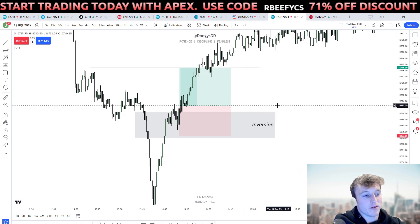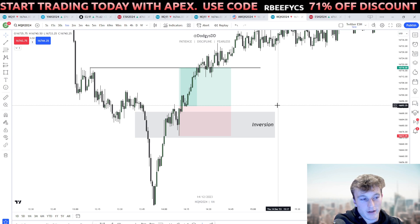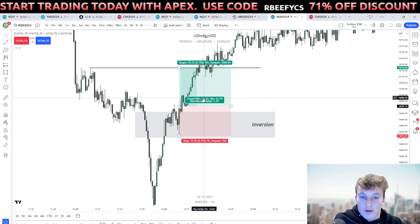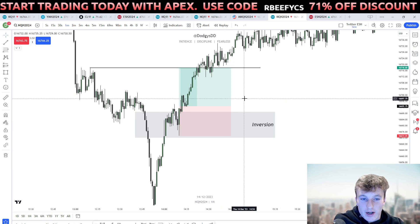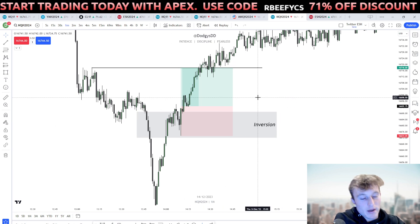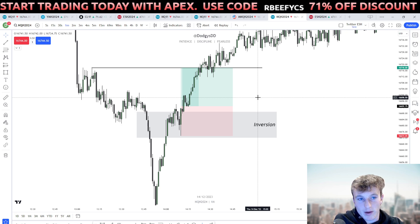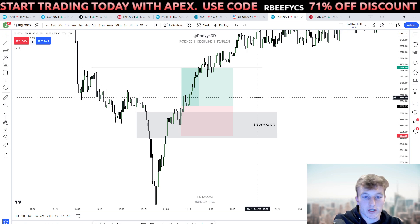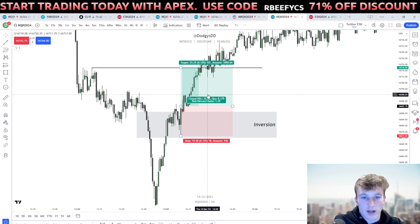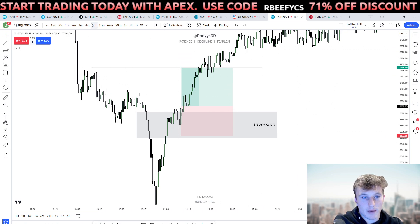For this video I'm going to be going over five textbook inversions and why they were textbook. I'll make it very simple. By the way, if you have not watched my inversion playlist, I'll leave a link in the description — there are about 11 videos and they're not very long. That's how to trade inversions.